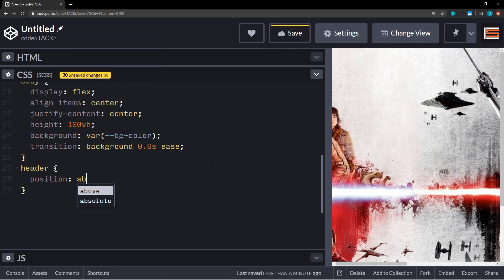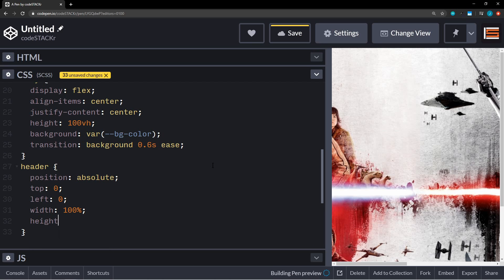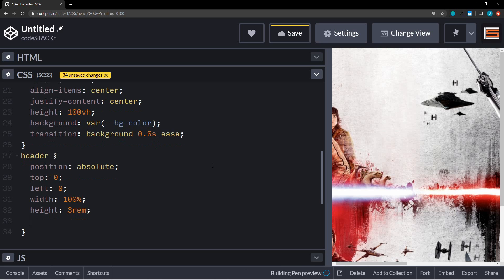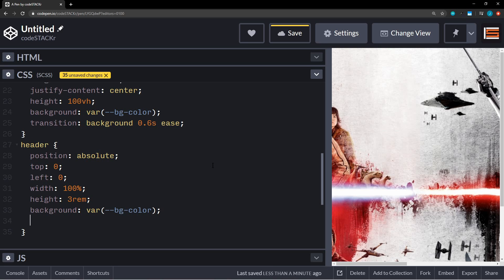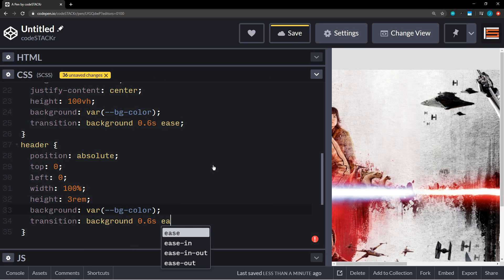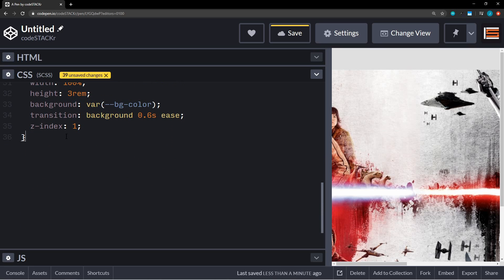Now let's style the header. We'll set a position of absolute to take it out of document flow, set it at top zero and left zero, give it a width of 100% and a height of 3rem. The background will be our background-color variable, with a transition of 0.6 seconds ease. We're also going to set a z-index of 1 so the header is always on top of everything else.